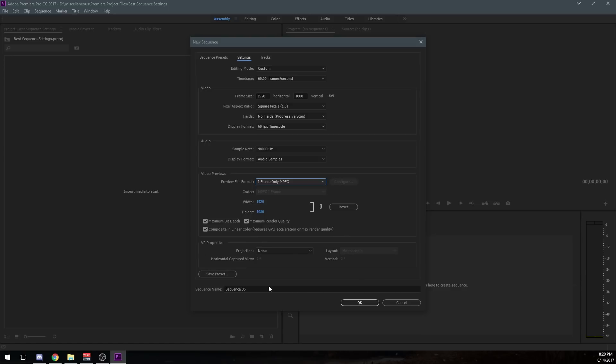VR properties. This is something I don't mess with. Obviously, I don't upload in VR. I'm not at all familiar with that. And that is a completely different video for somebody else.